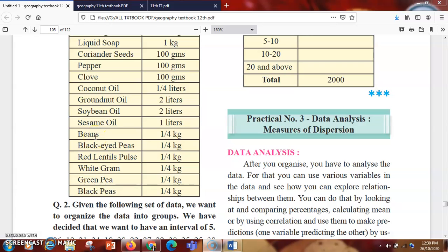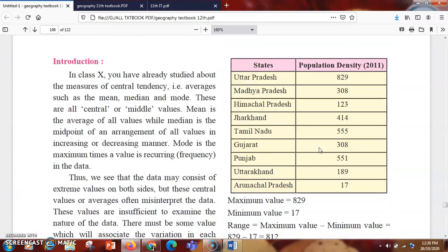Hello students. In this video we are going to study about practical number 3: data analysis measures of dispersion. The first part is already uploaded — in that I have told you what is data analysis, how we can calculate it, what is mode, what is median. We have also seen the formula for standard deviation and how to find out the range. Now we are going to come across the exercise part which is there in this particular practical.